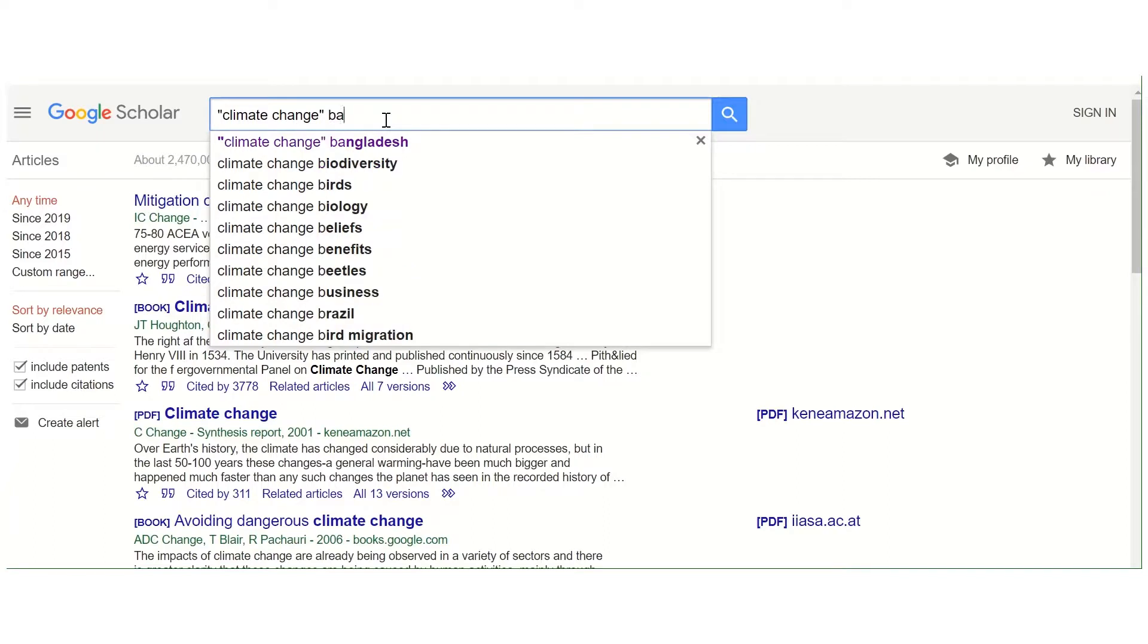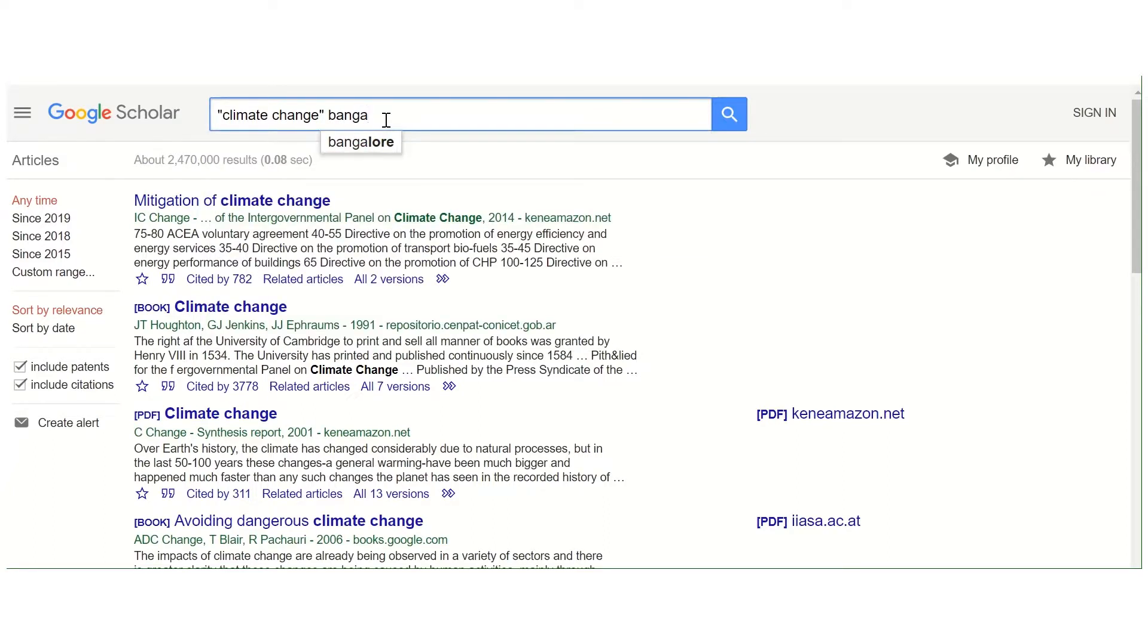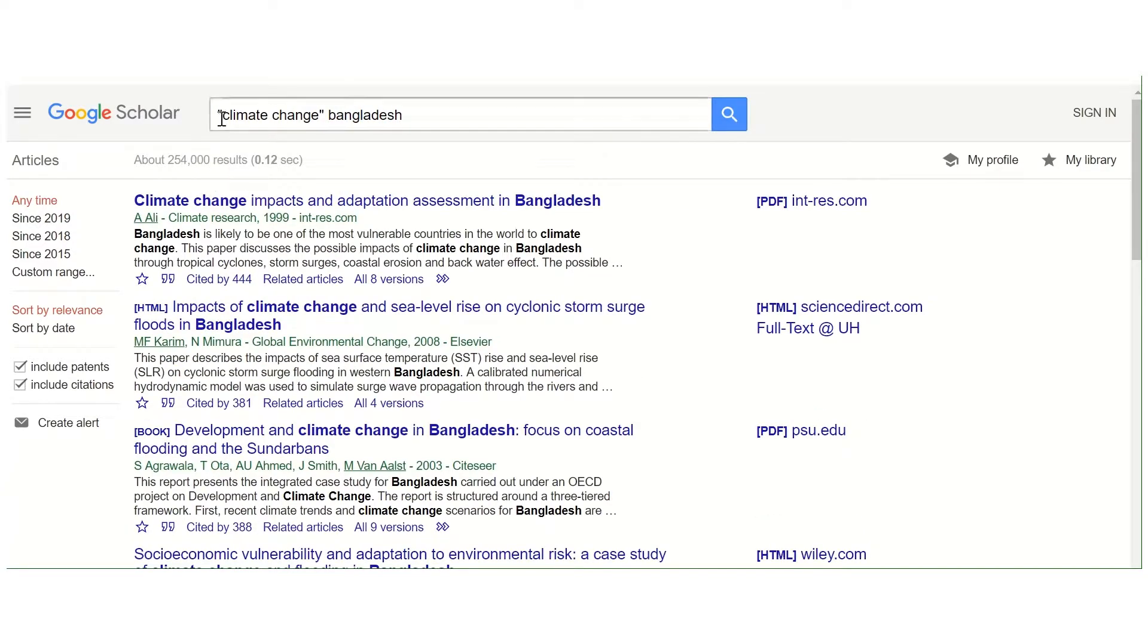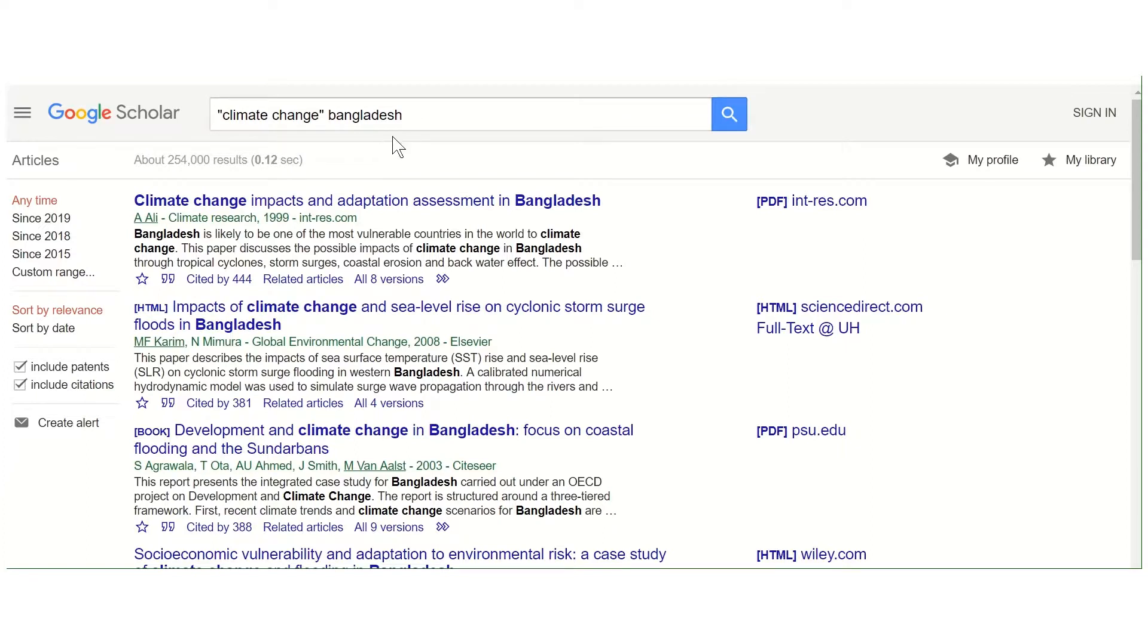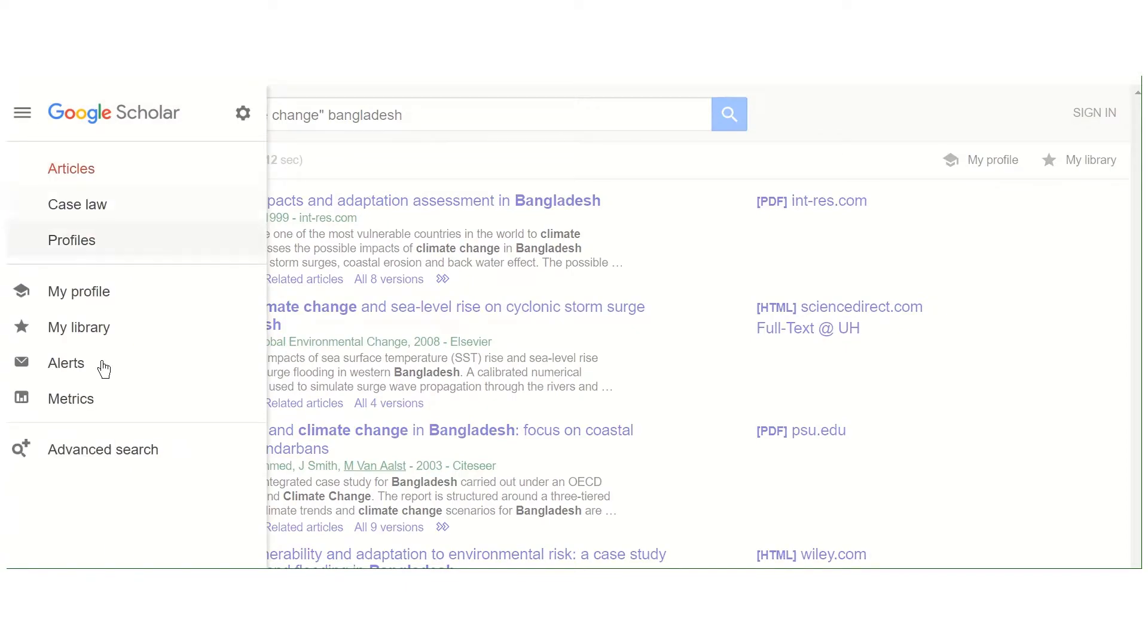This should hopefully give us fewer results again. Now we've got down to 254,000. So just by doing exact phrase searches and adding specific keywords, we can refine our search. If you want to use the advanced search, you go to the menu in the top left-hand corner.